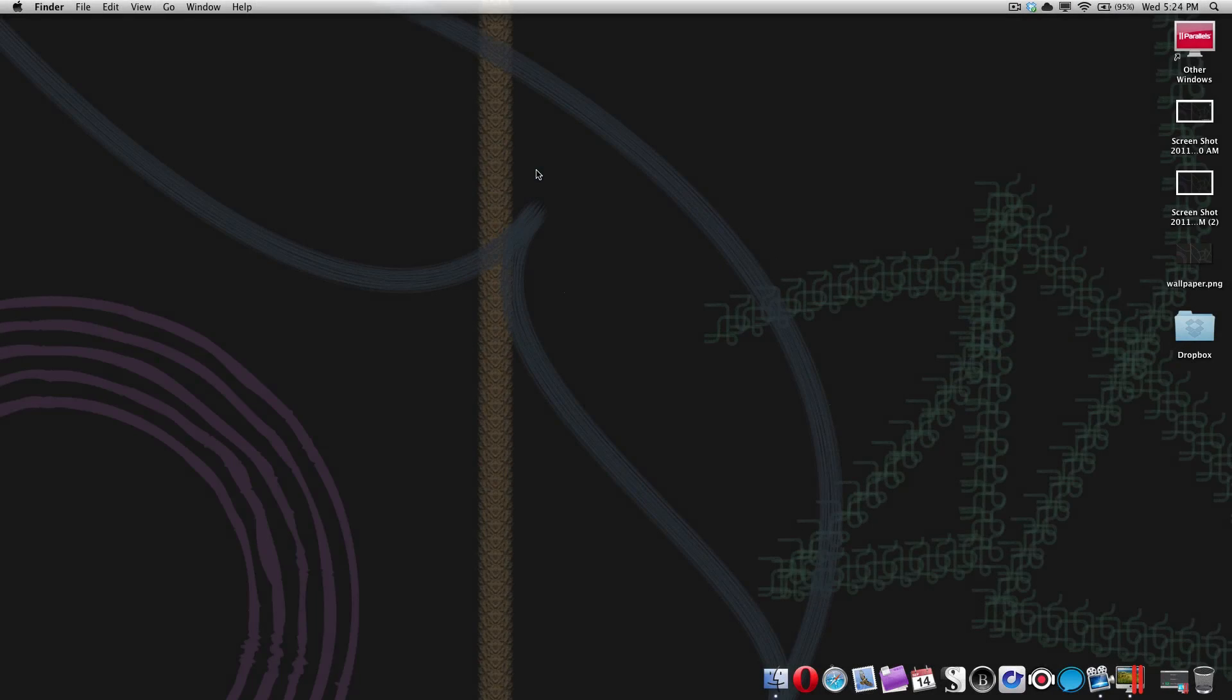How's it going there folks, this is Quinn from Snazzy Labs and this is the first sneak peek at the Windows 8 operating system which will be coming next year. Microsoft released the first developer beta build yesterday.